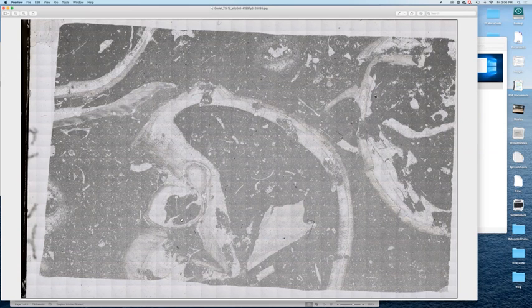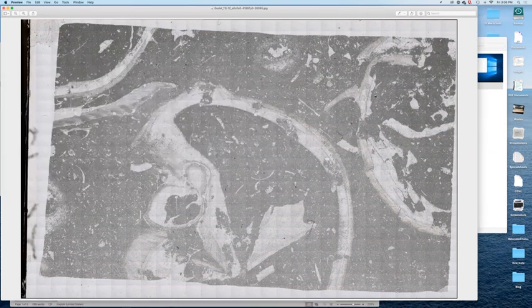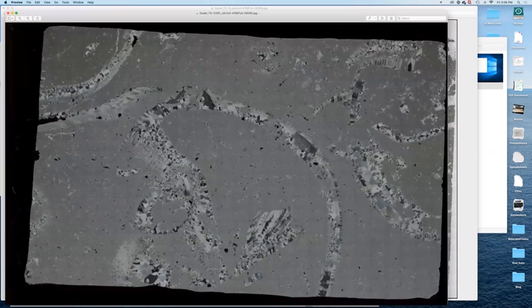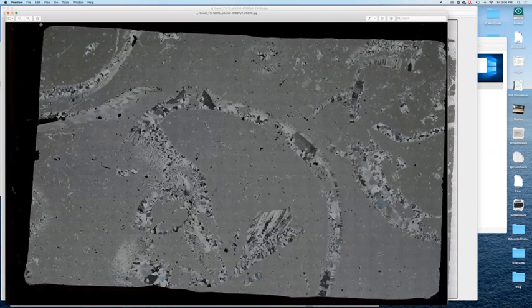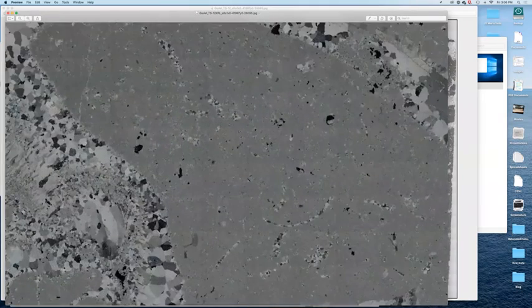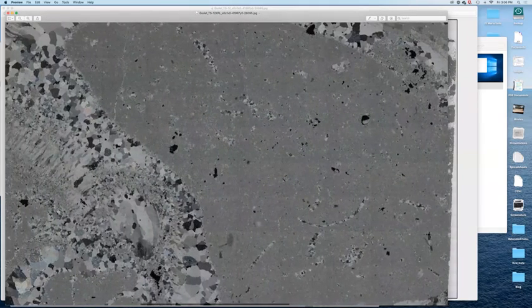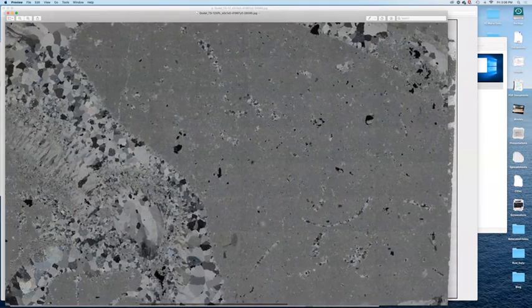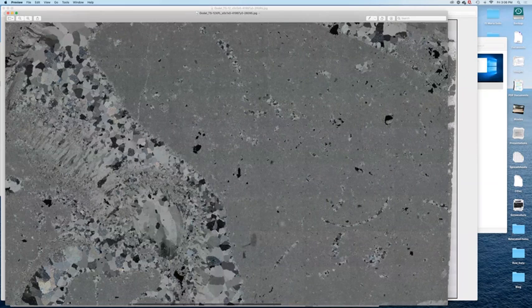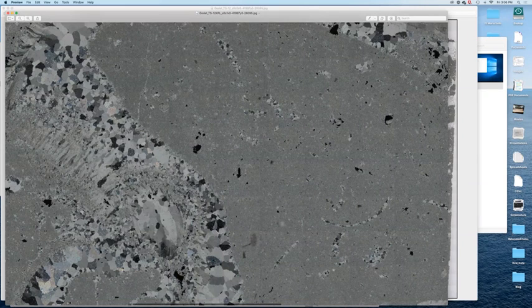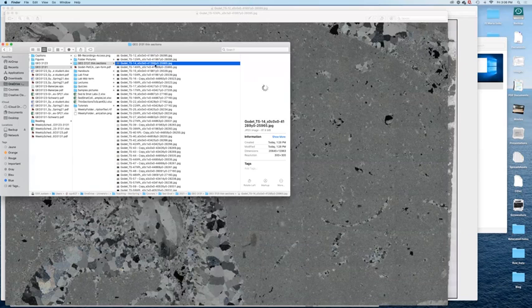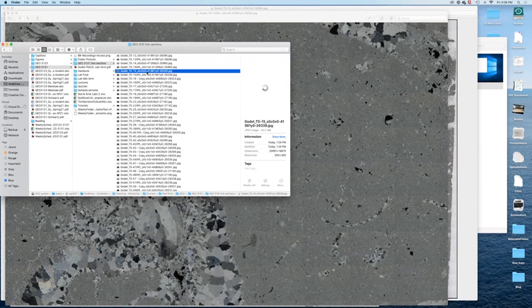So this is actually the same sample as before. So this is TS 12. I believe we can have a look at the XPL view of the same thin section. So this is not rotating anymore. But we can have a pretty good idea of what kind of mineral is making this mosaic here. This is calcite.